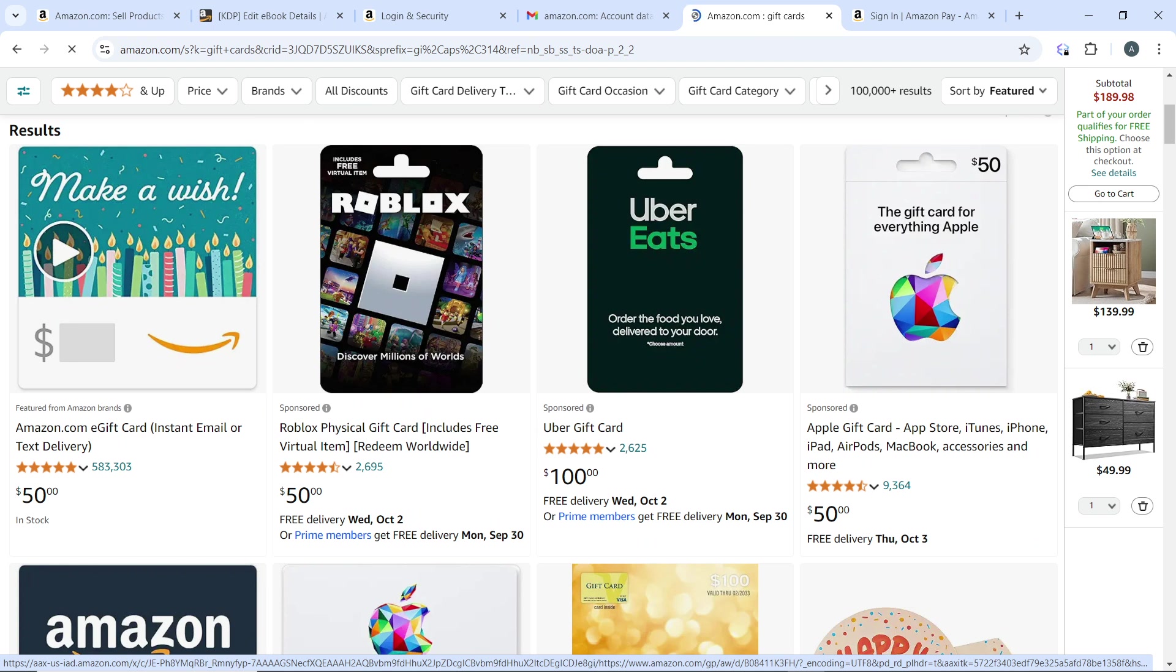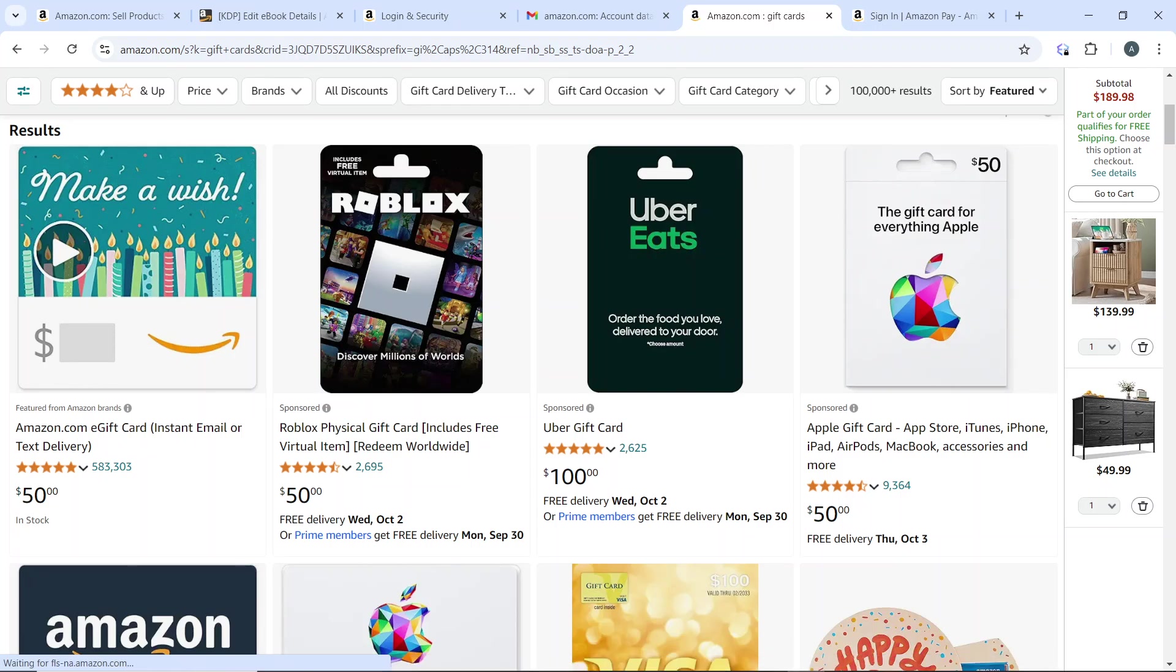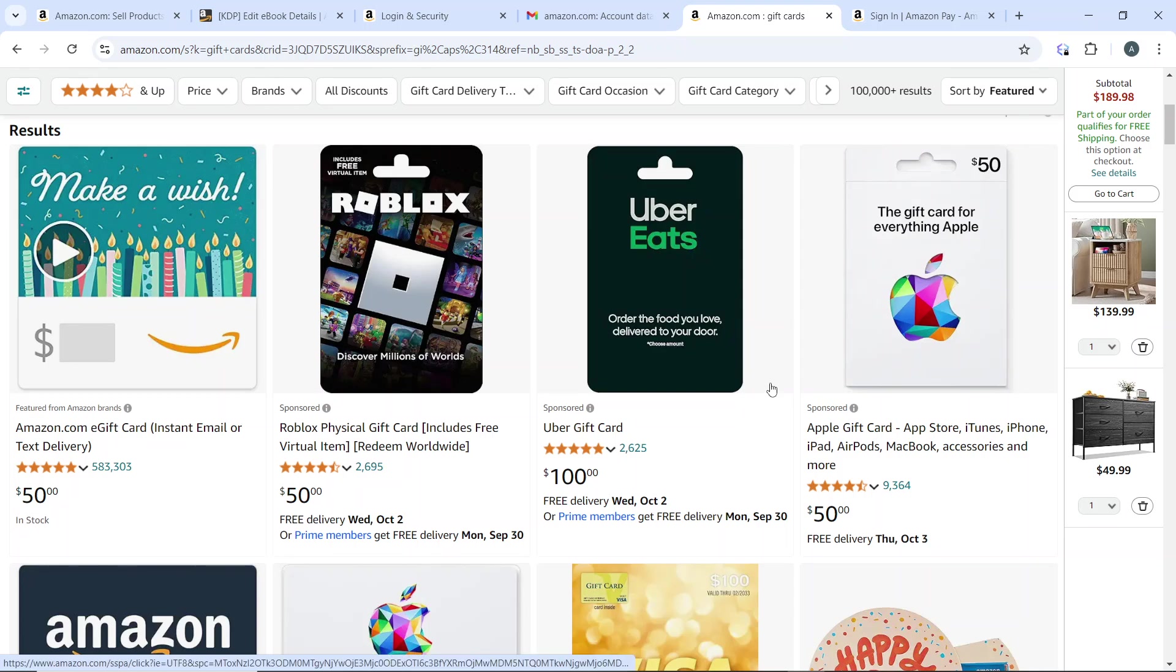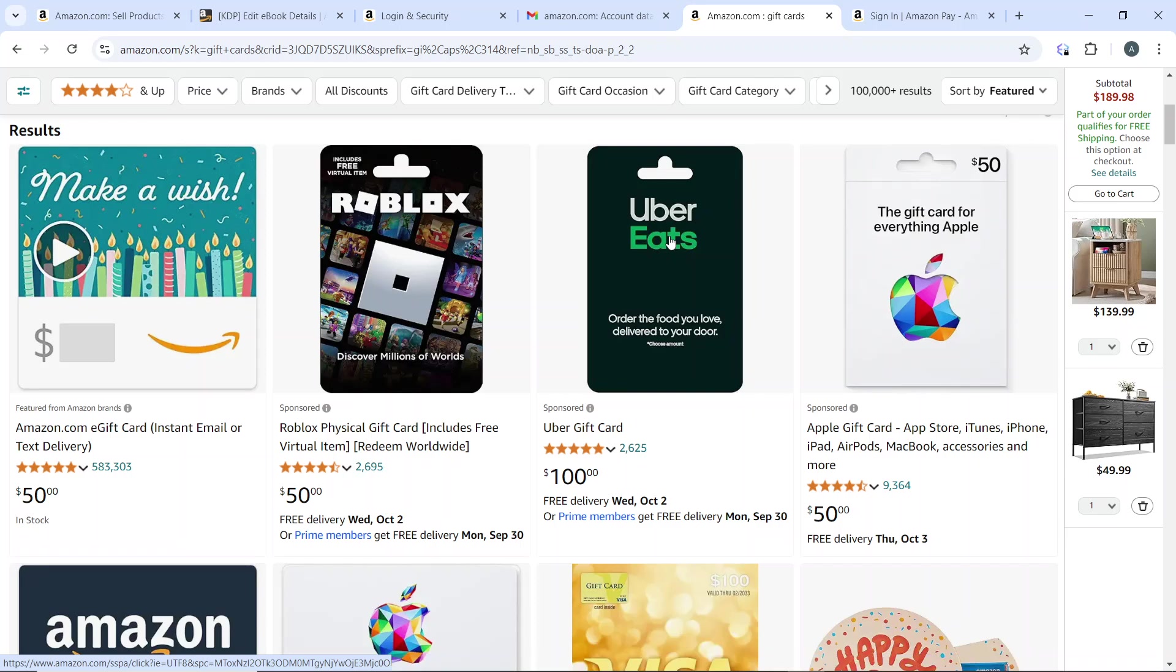We have the Amazon gift card, the Roblox physical gift card, the Uber gift card - just choose any gift card you want to buy. You'll see various types including e-gift cards, physical gift cards, and print at home gift cards. Now choose a design for the gift card if applicable.